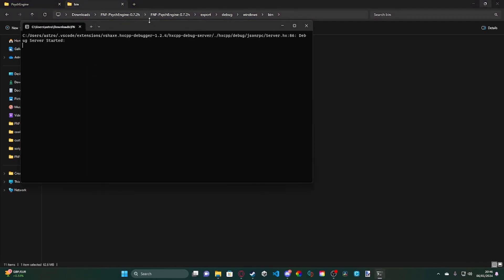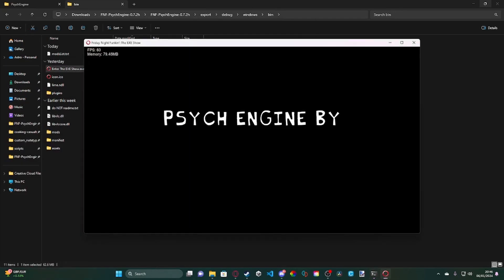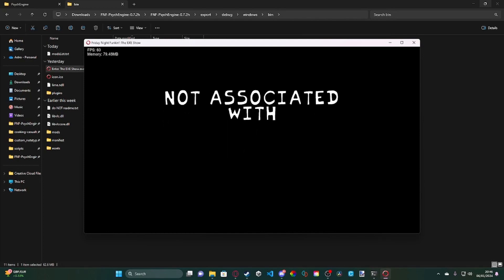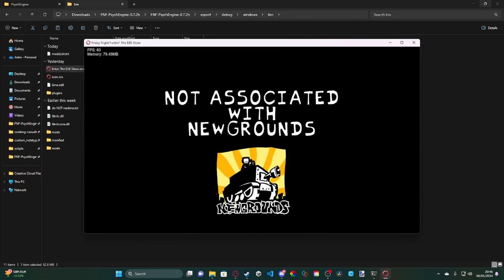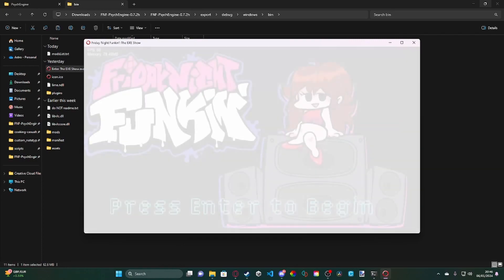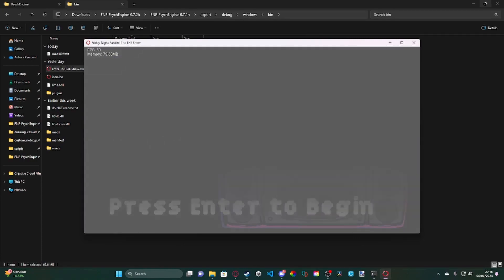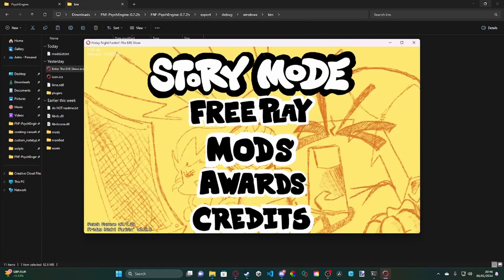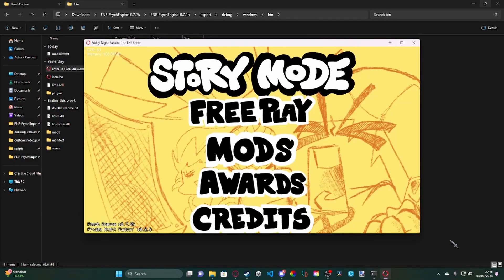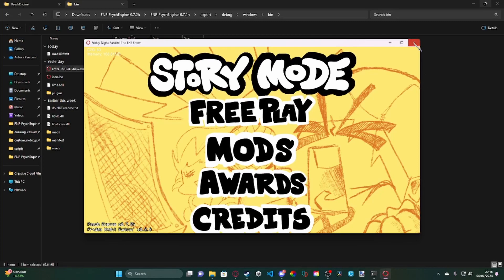But what it would do is, if this was on a normal Psyche Engine build, when you open it up, that would be Psyche Engine. However, due to this being customized, due to this being a customized build via source code, it shows up as the exe show at the top. But yeah, that's the tutorial done.